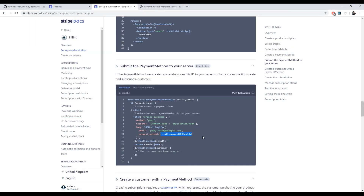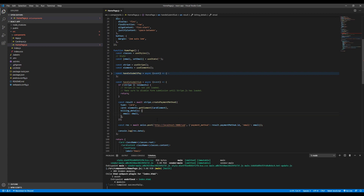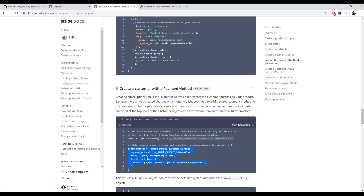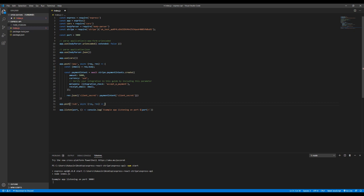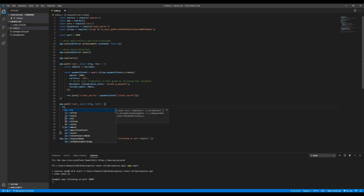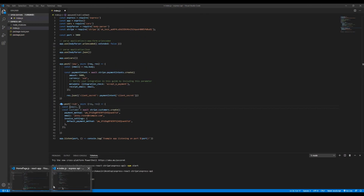We'll console.log the response data. Now on the backend, we create a new POST route: `app.post('/sub', async(req, res))`. We create a customer using the email and payment method sent in the request body, setting the payment method as both the payment method and the default payment method for that customer.